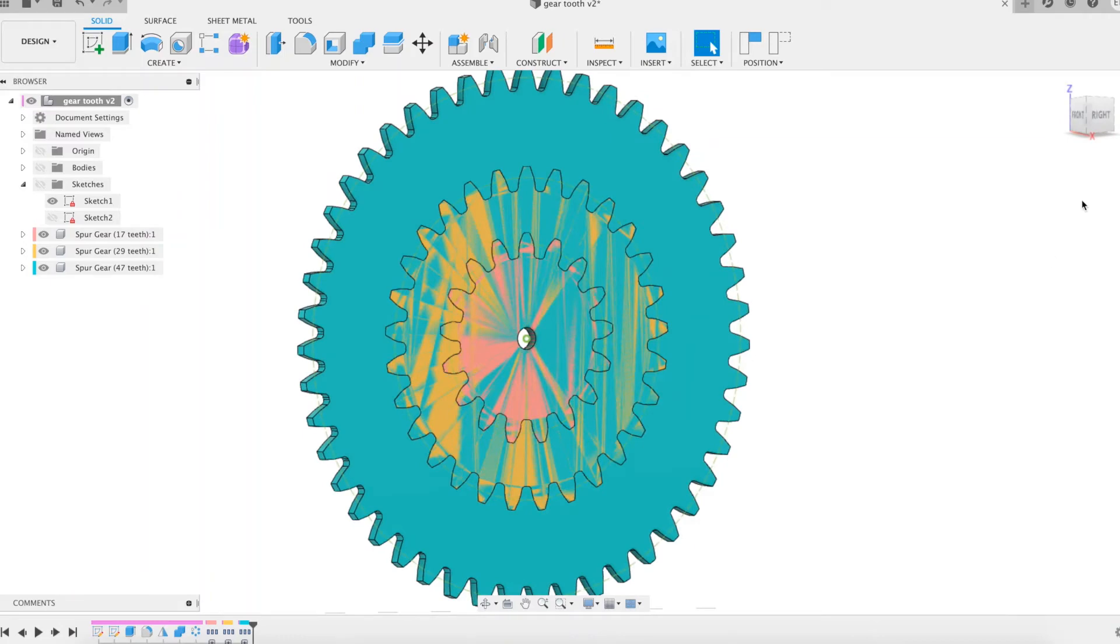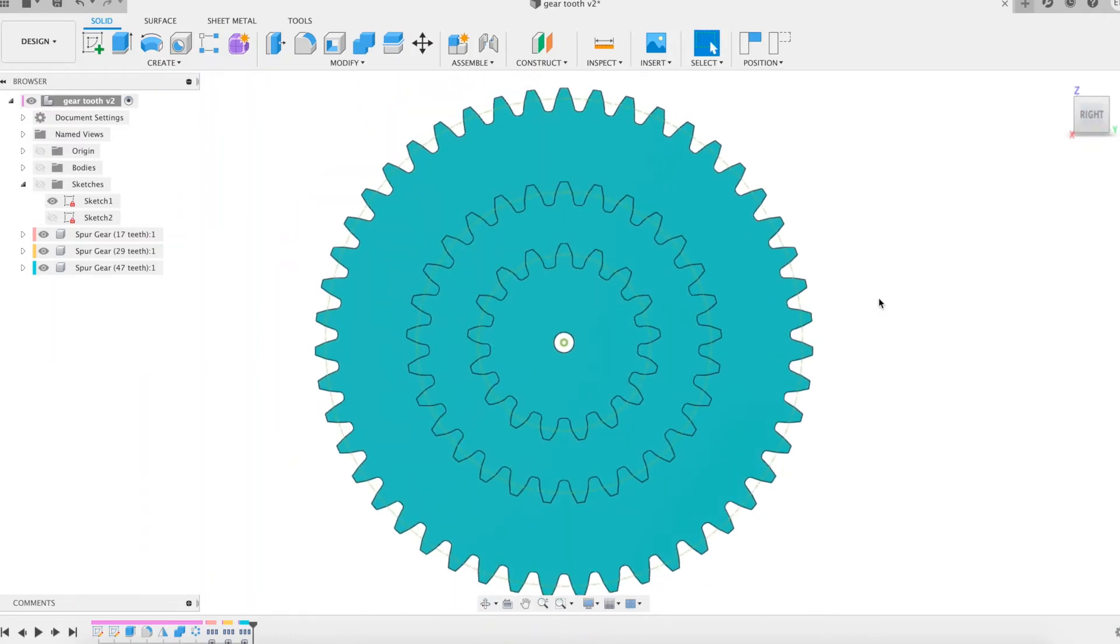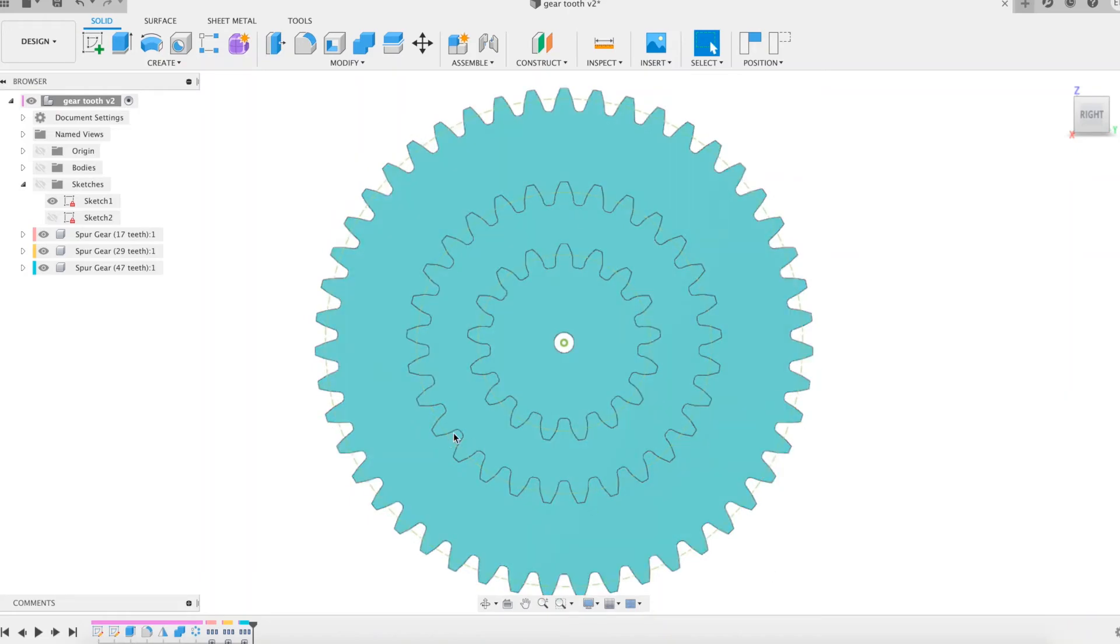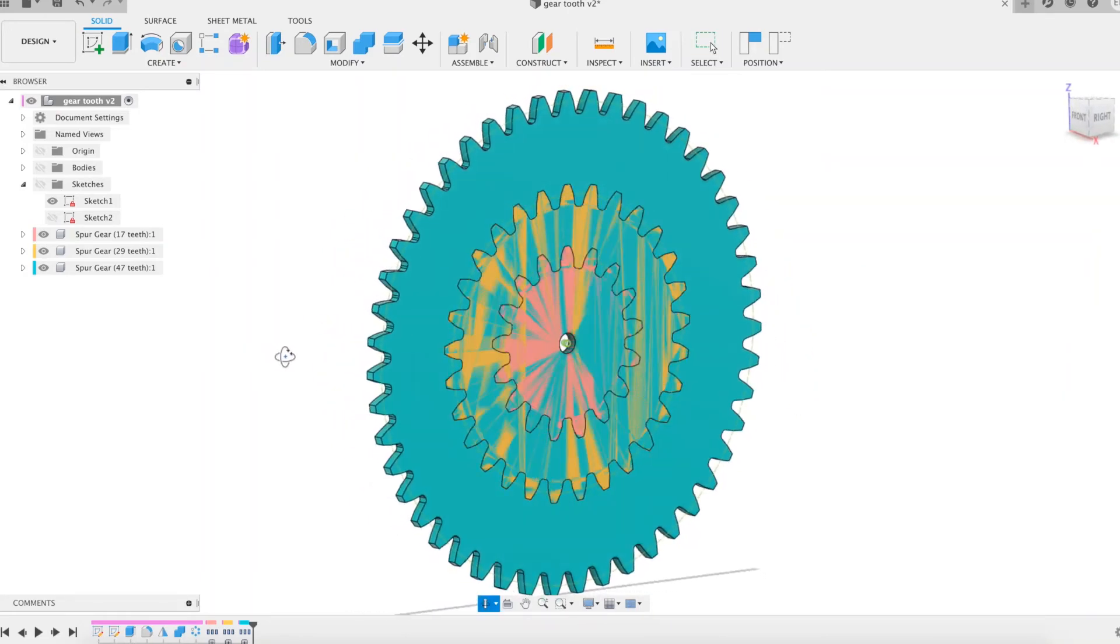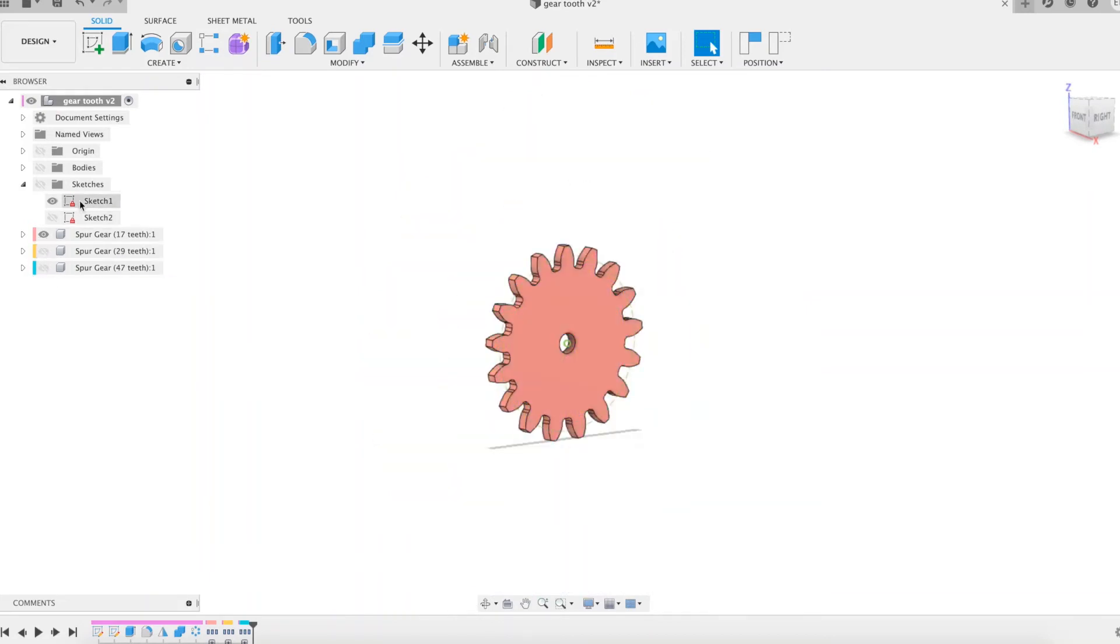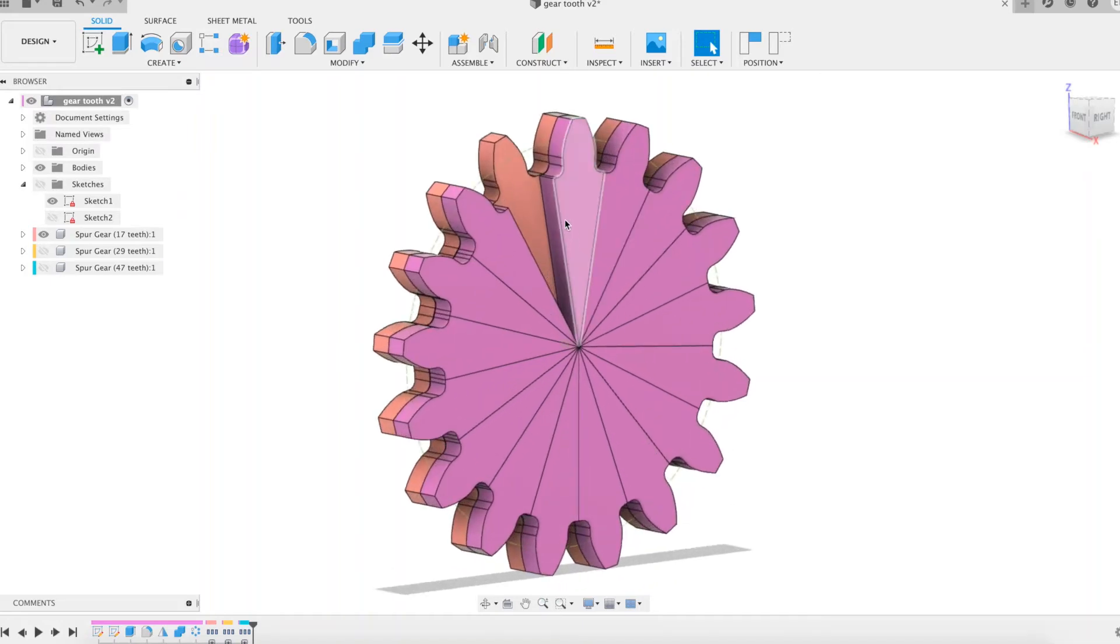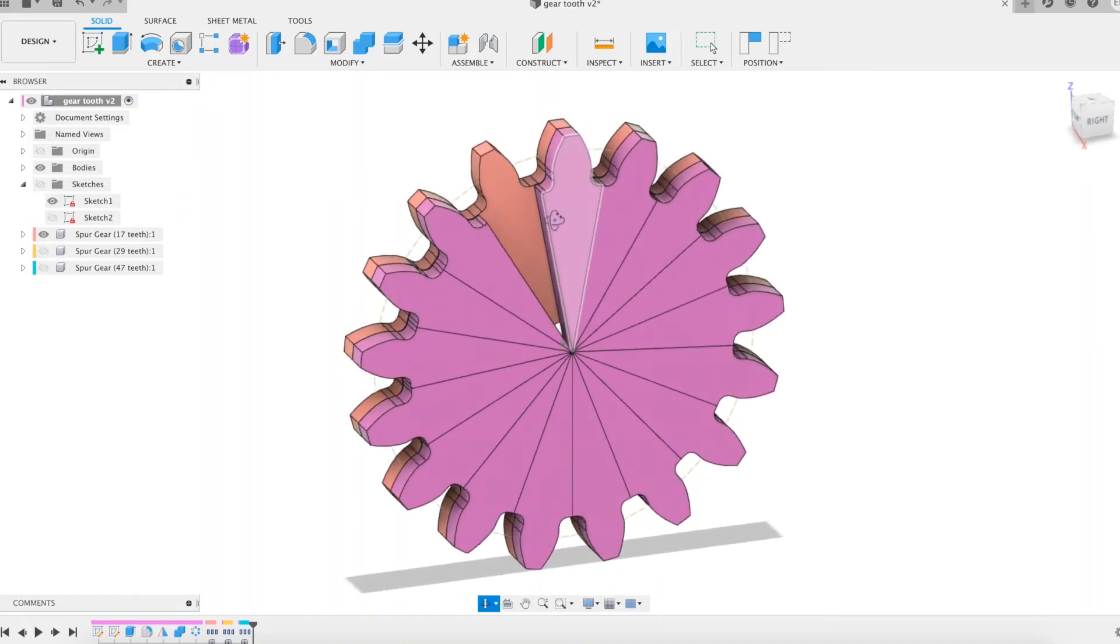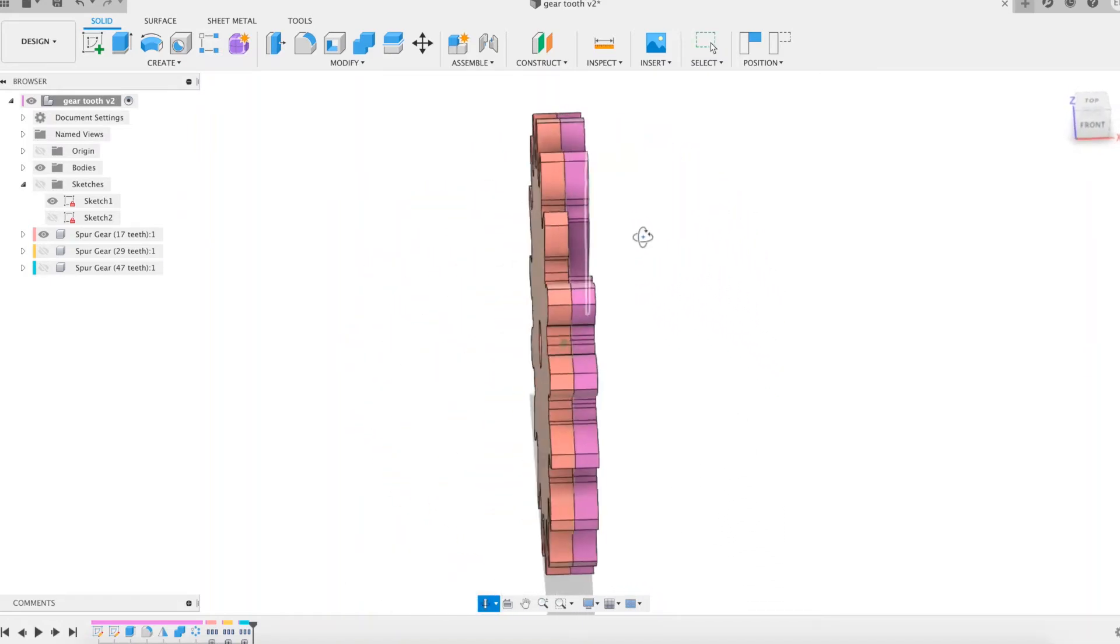Now that we've asked Fusion 360 to model 3 gears for us, let's take a closer look at the 17 tooth gear and compare it with our gear wheel which has been fully modeled using basic tools in the software. The value 17 has been assigned to our Z parameter, the number of teeth. The differences between the tooth profile of the two gears should be minimal.